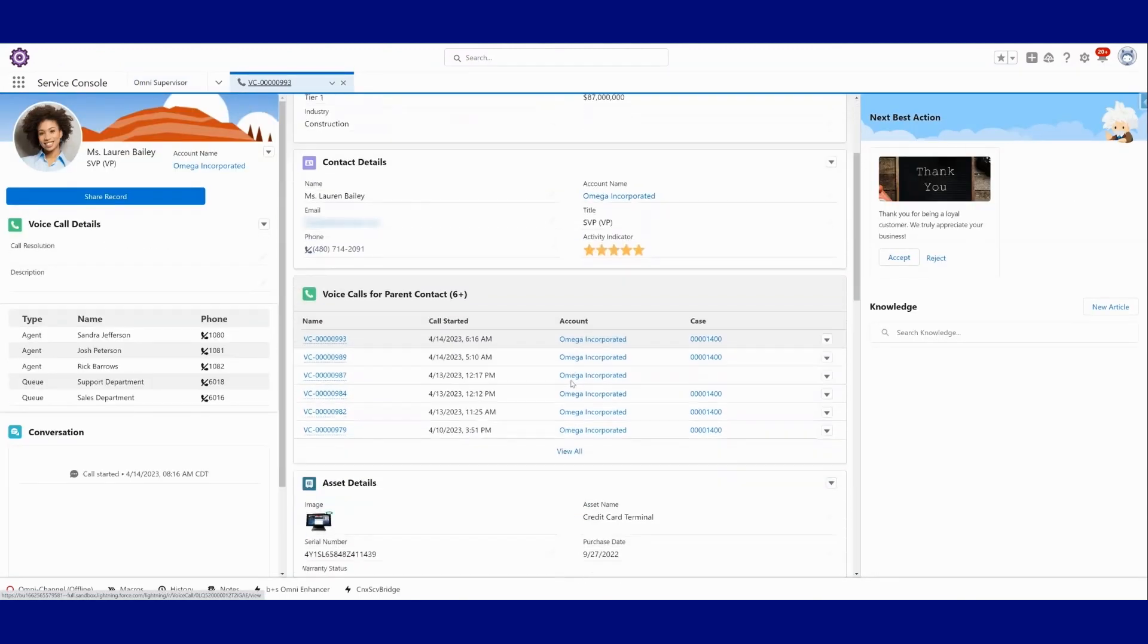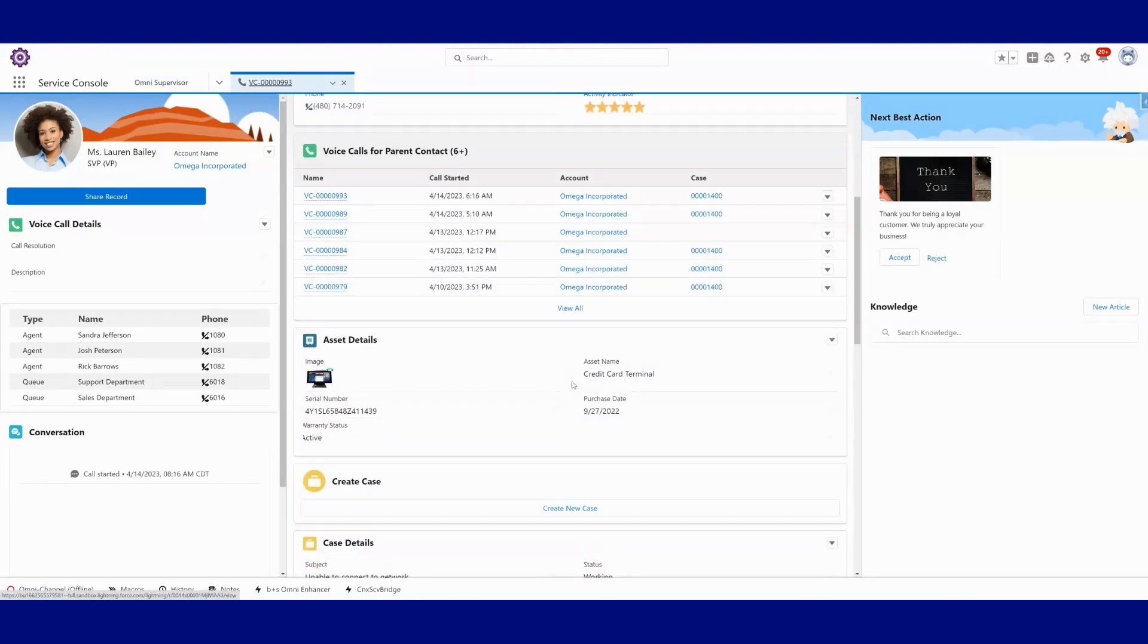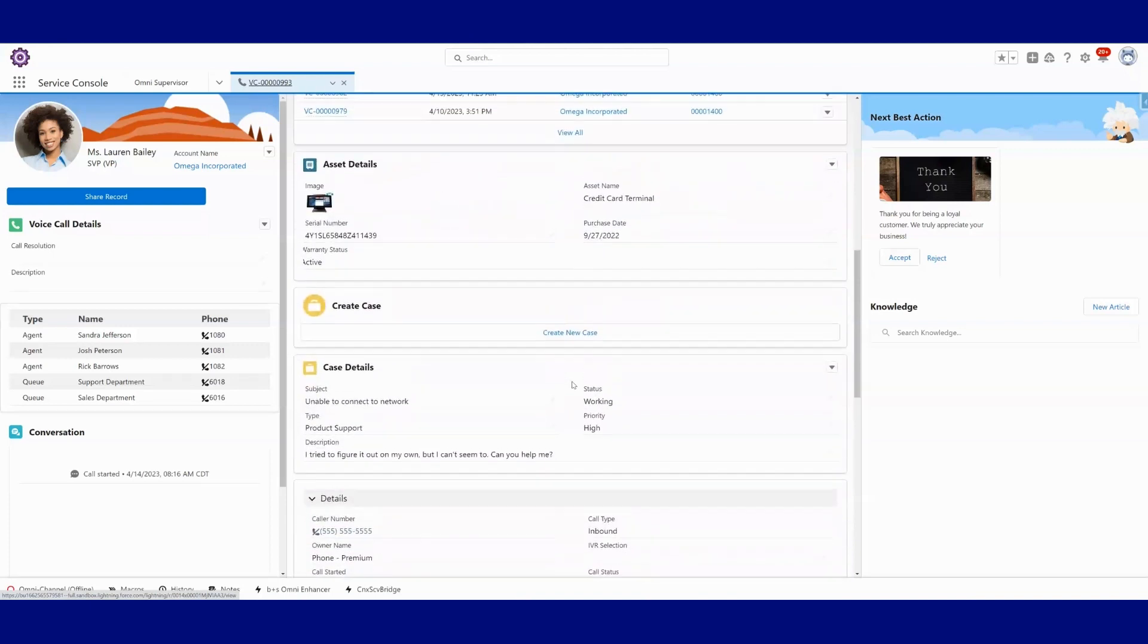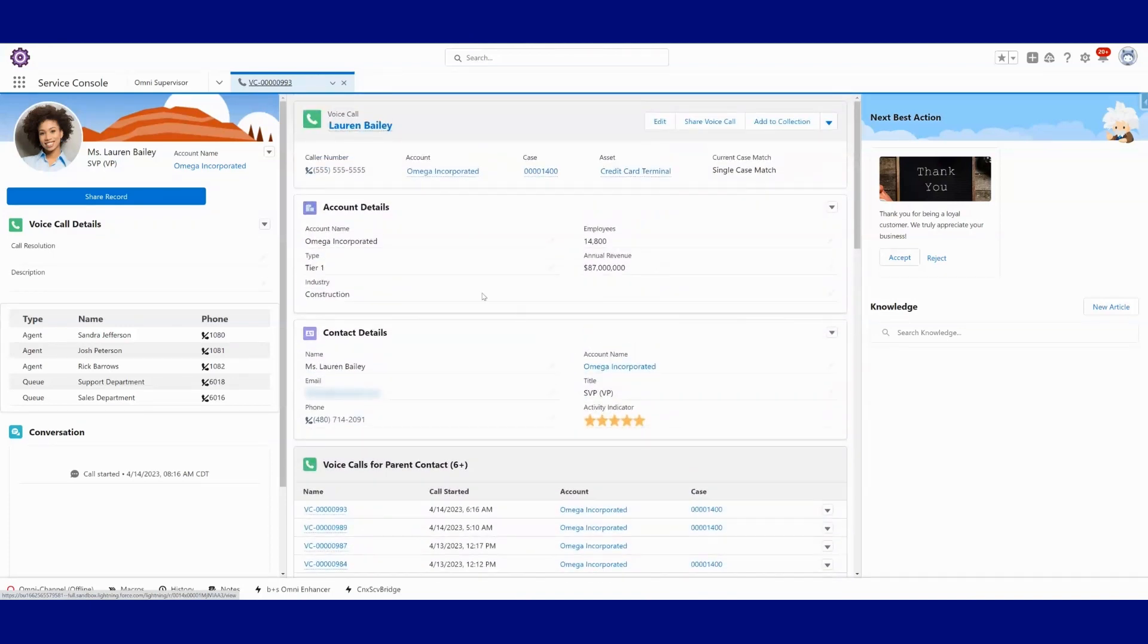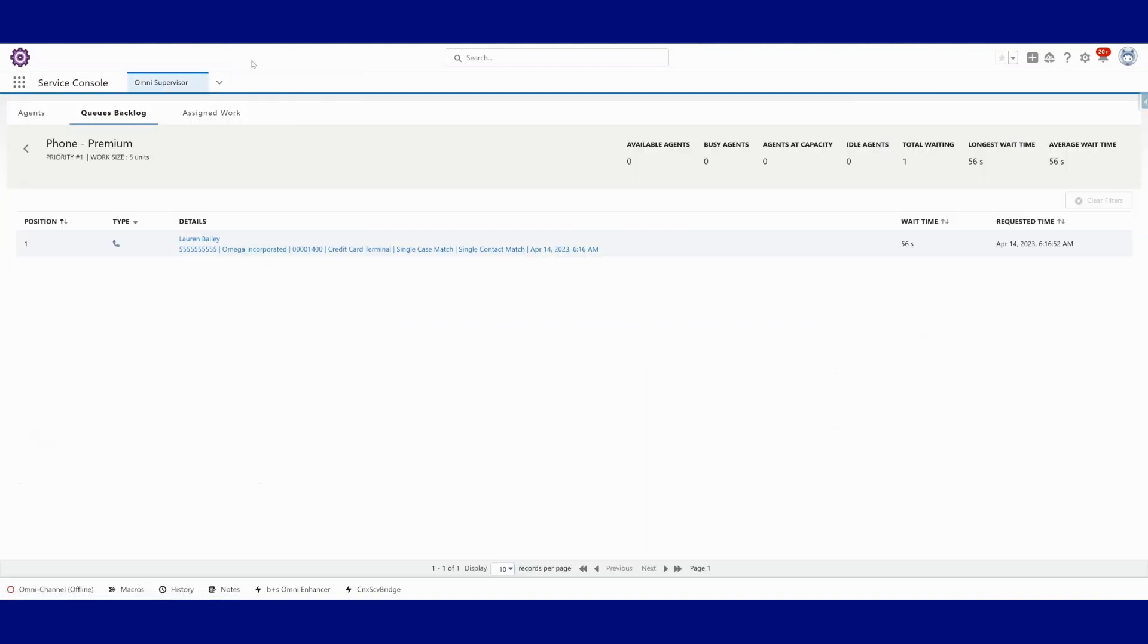Call comes in, and I can start to peek into this call before the call is even delivered to an agent. So let's hop back out here. I'm going to close that now.